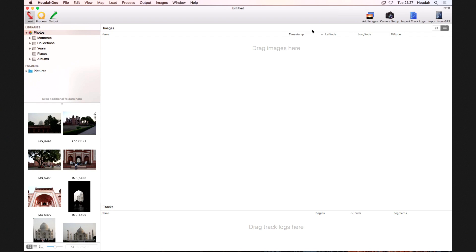That's the HowToGeo project window. In HowToGeo, the geotagging process is divided into three steps, with three toolbar buttons at the top left to switch between them. I'm starting at the first step, called Load. In this step, we load our images into the project. The project window shows an empty list of images, an empty list of GPS track logs, and on the left a media browser currently showing my Photos library.